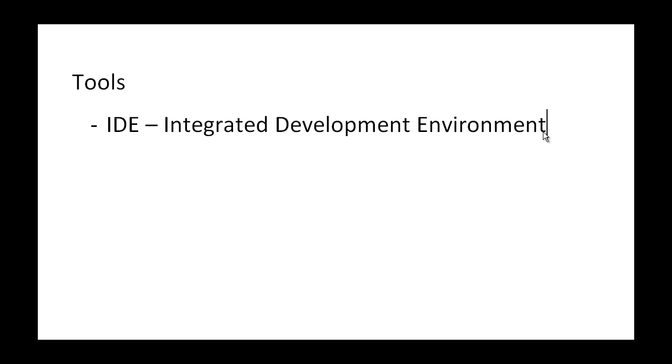IDE is basically Integrated Development Environment. What's an Integrated Development Environment? It's software that integrates all the development and allows you to write your script, run it, and do all these things in one.